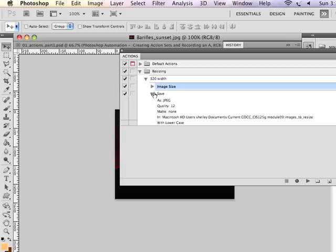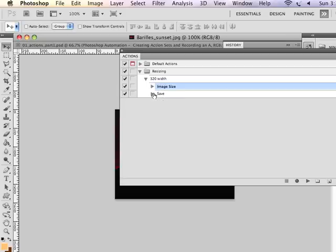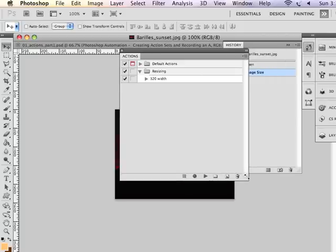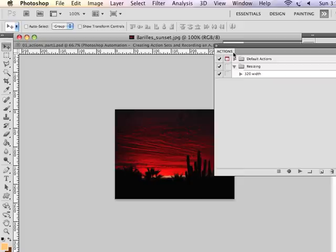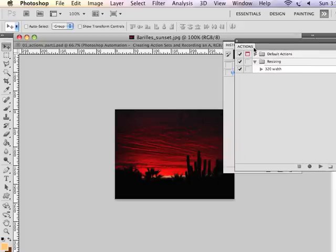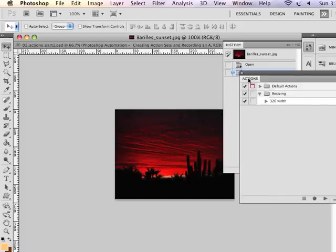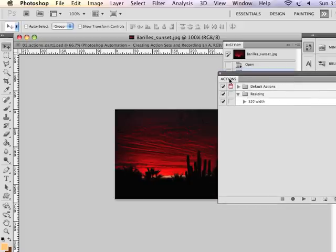And now I've retained the important points, the image size and the saving as the normal, same quality JPEG. So I have this 320 width action that is now recorded and it lives in my resizing action set. I'm now ready to apply these actions to an entire folder of images.